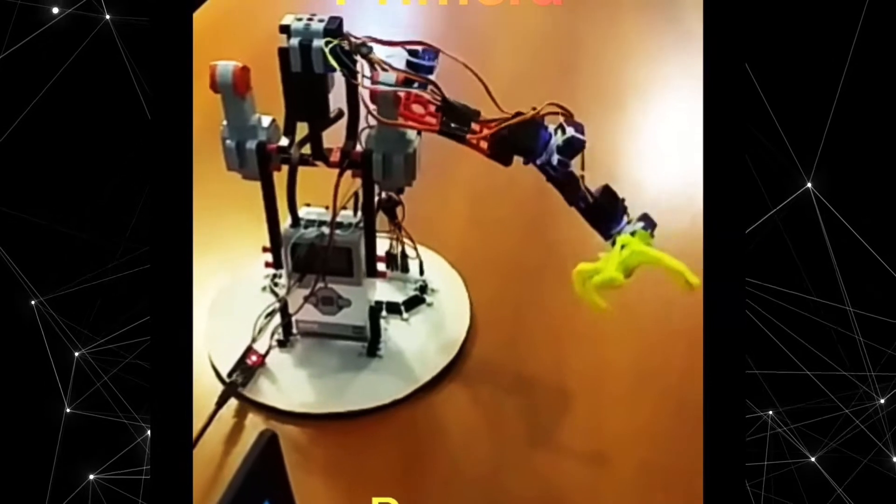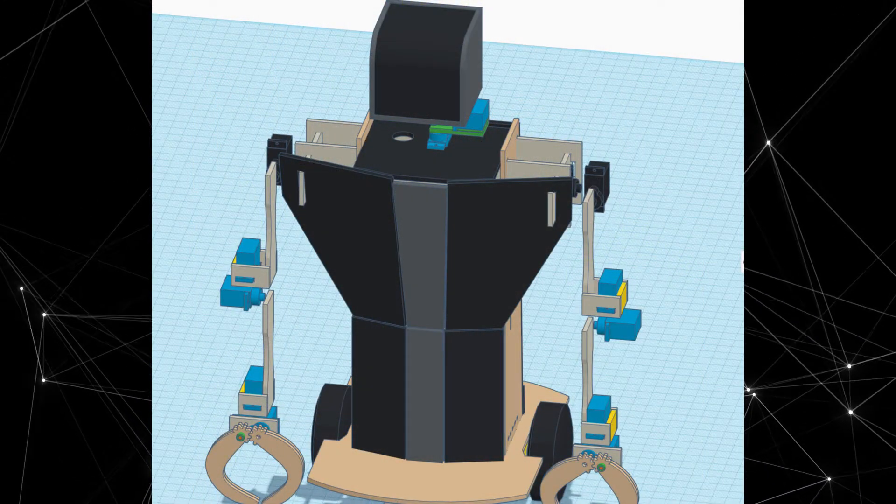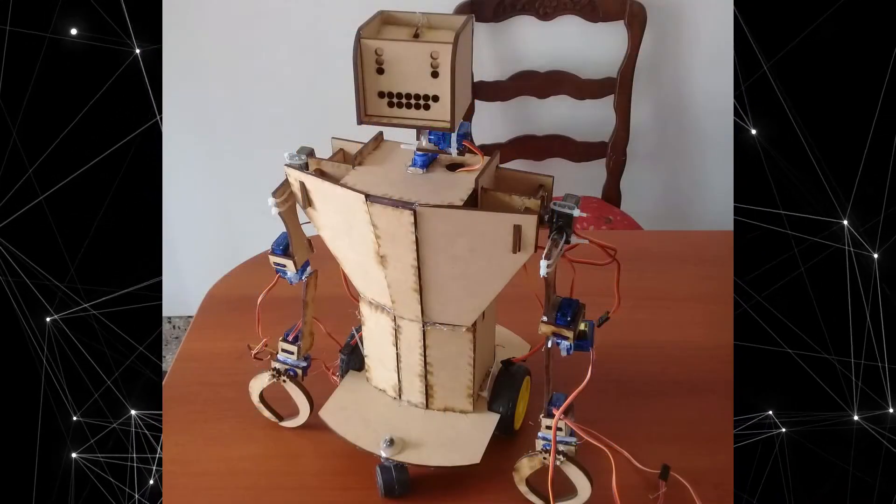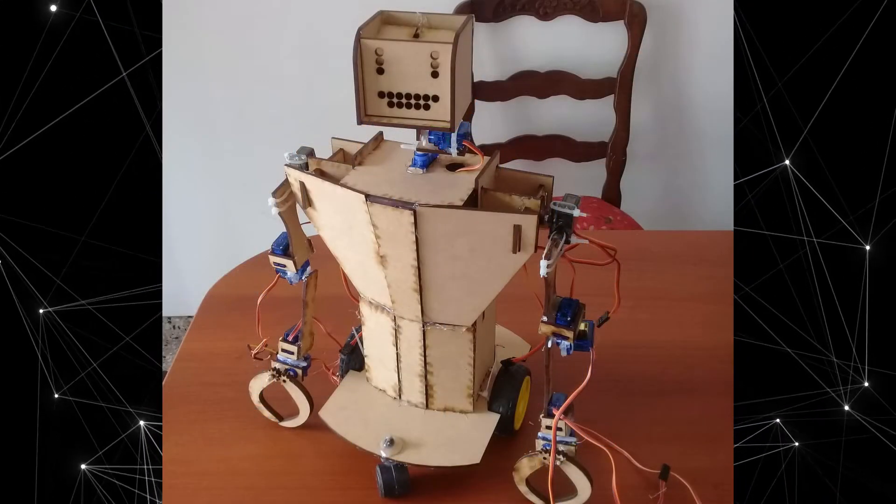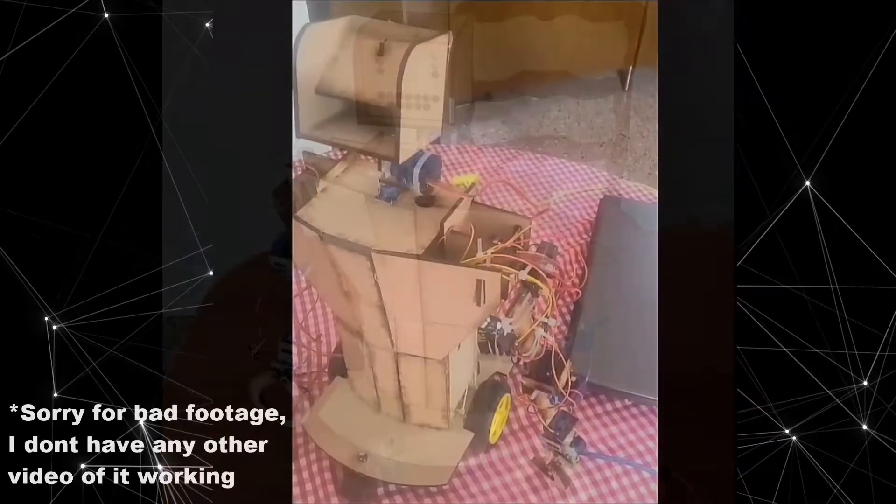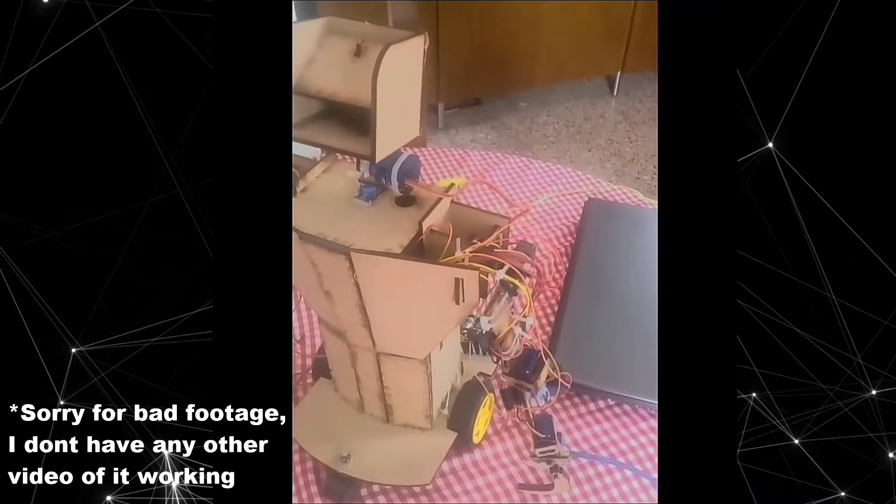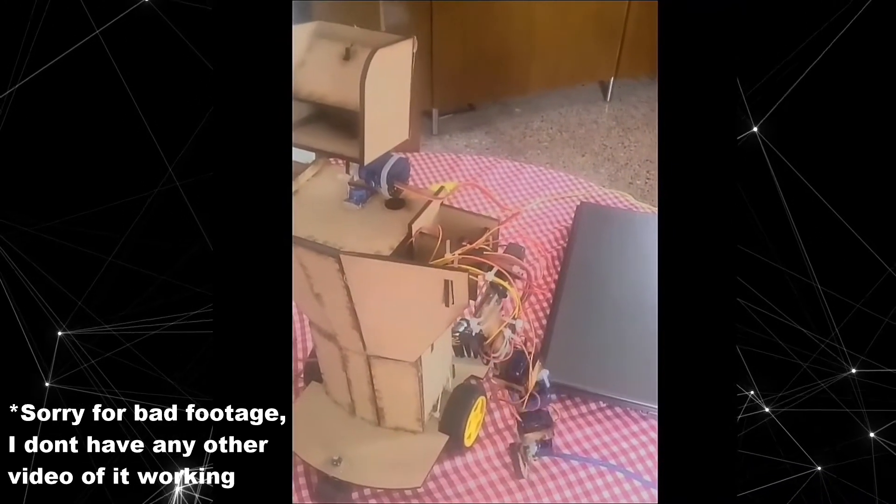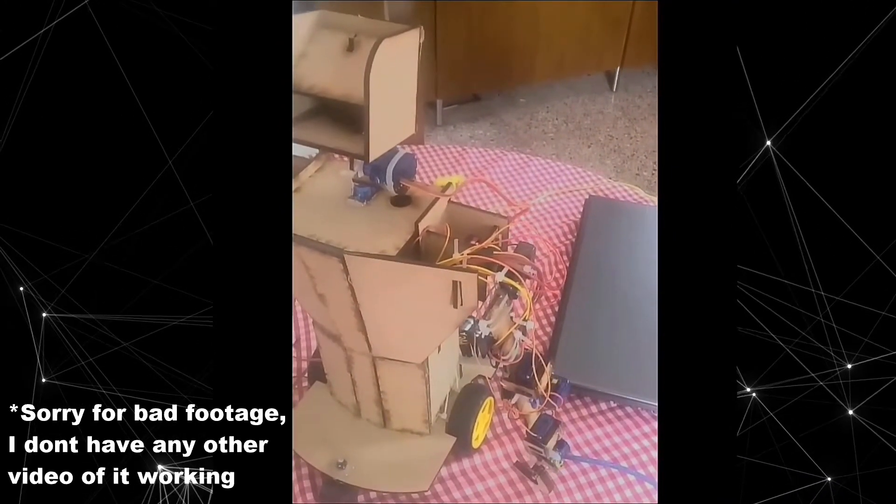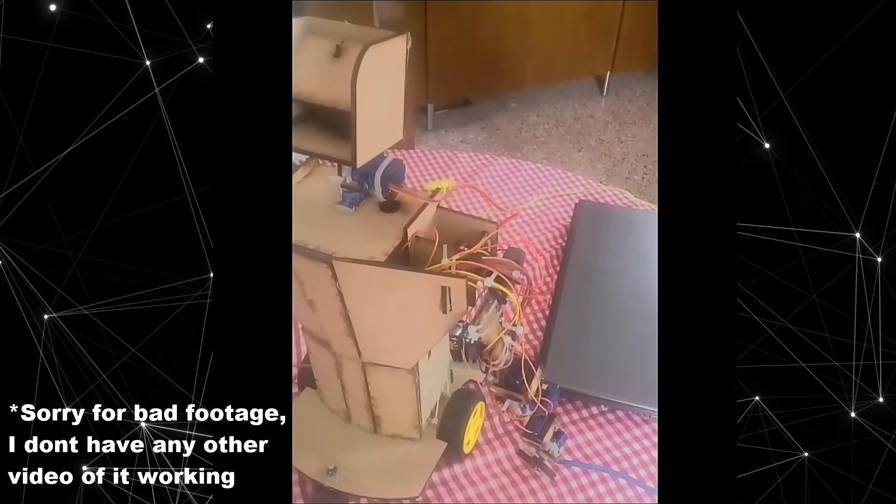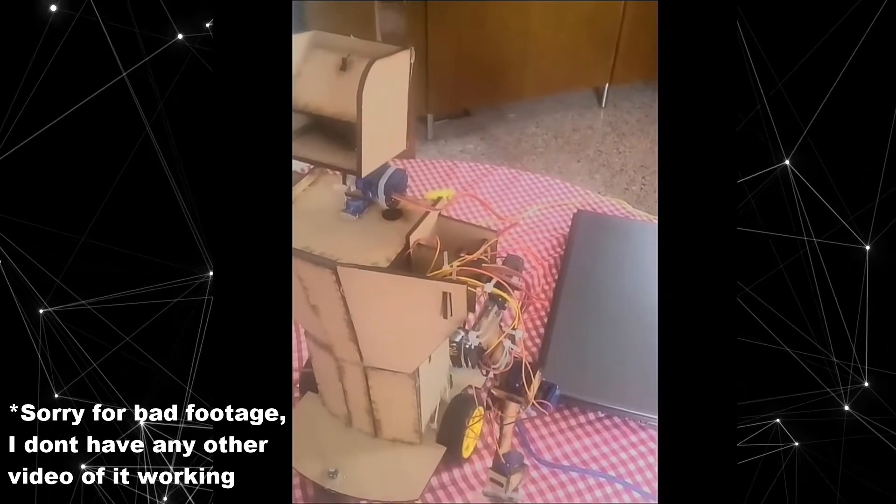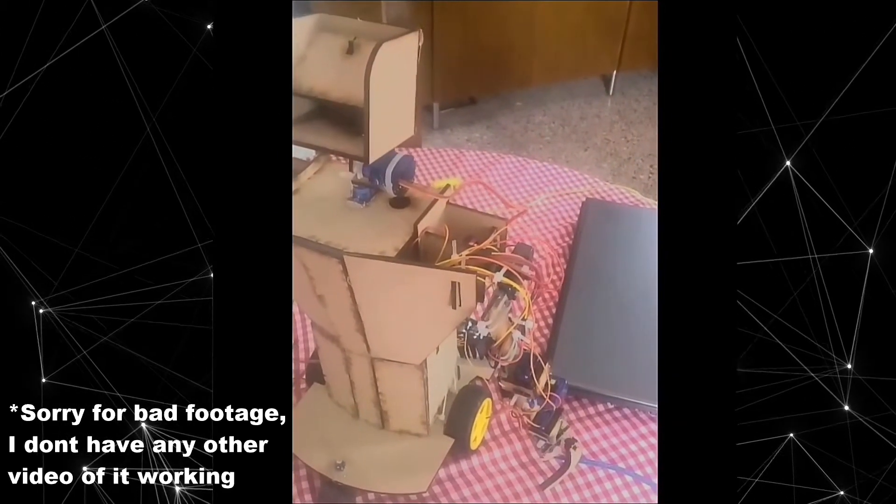The second version had some big design improvements and was made using laser-cut MDF and an Arduino Mega. The problem with this design was that I used very small servos for the arms without doing the math, and it could barely move its shoulder.